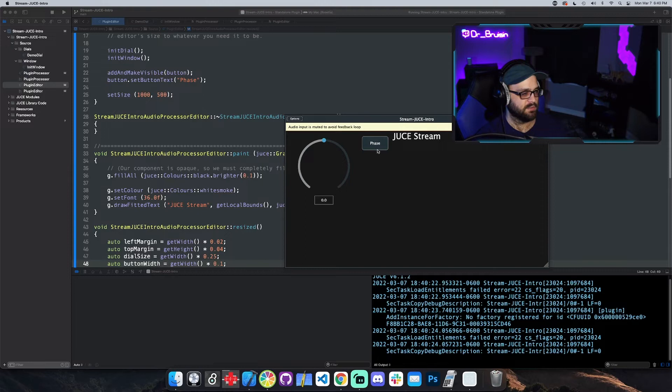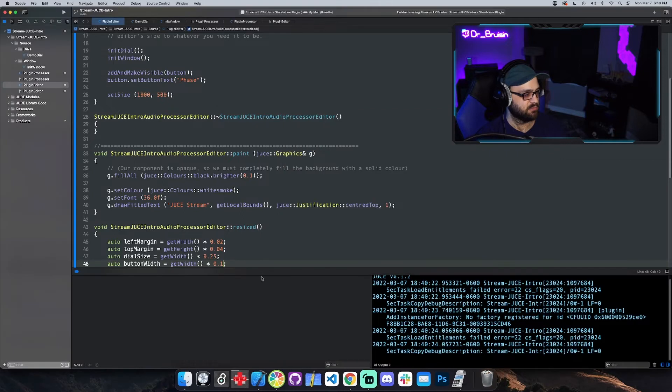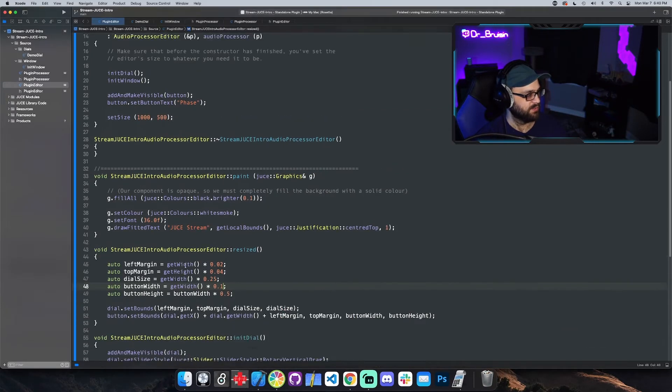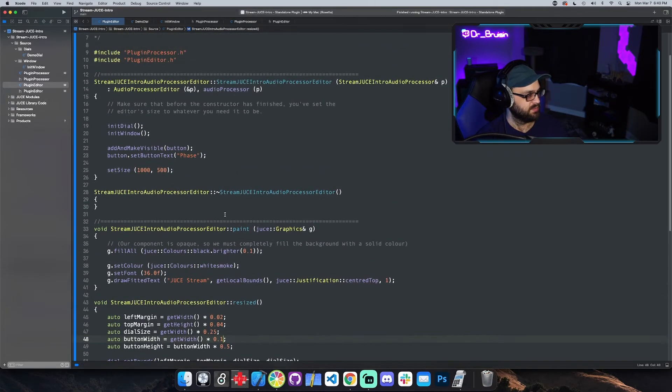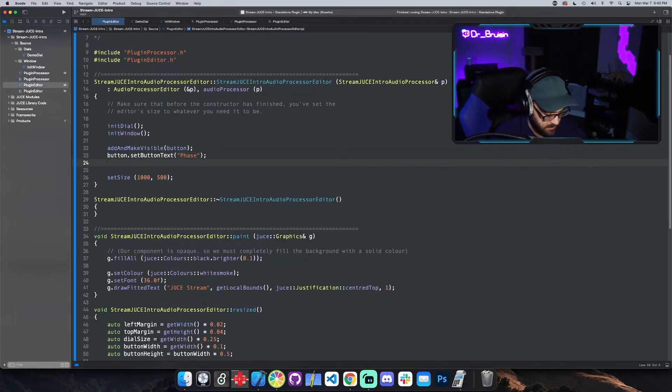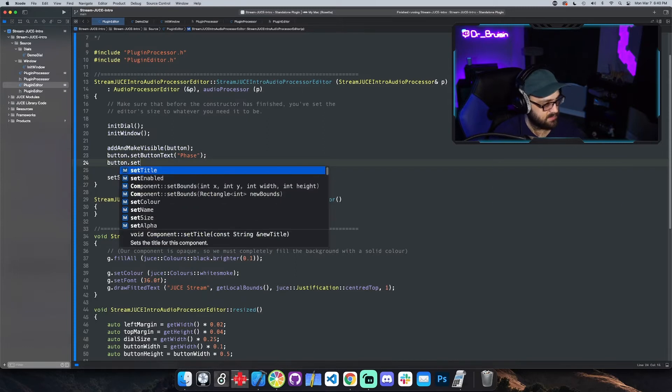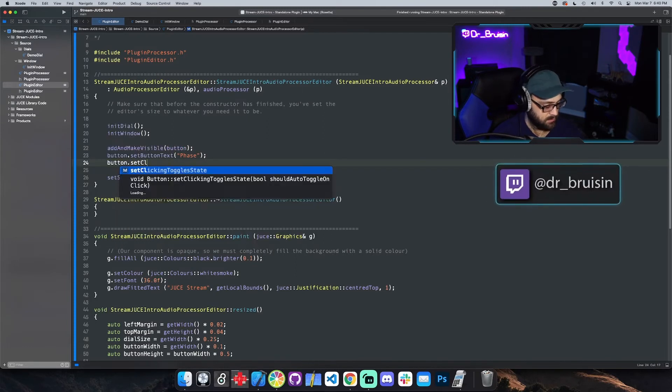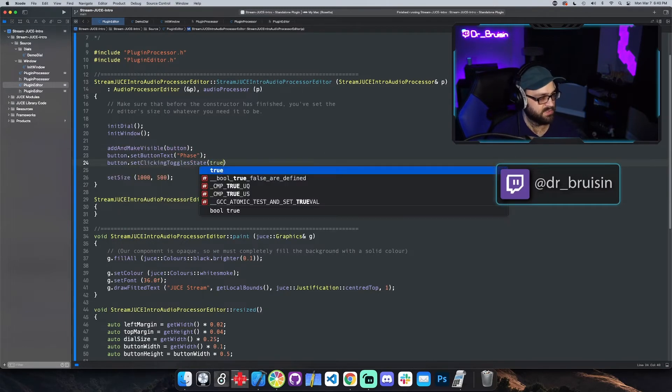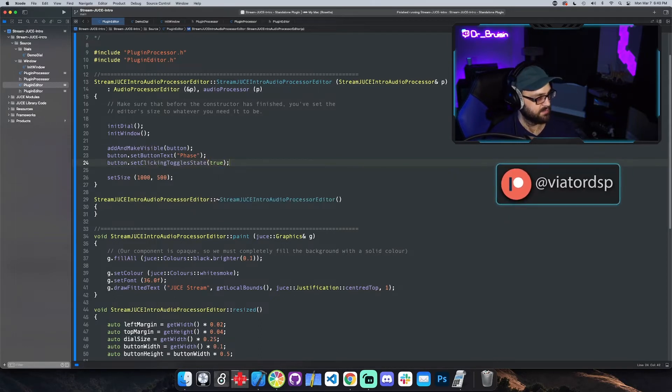It's a text button by default so it doesn't actually toggle on and off. You kind of use it as like a one click thing but you could use it as a toggle button. There is a juice toggle button but it looks very different. So let's turn this one into a toggle. We could say button dot set clicking toggle state and true.